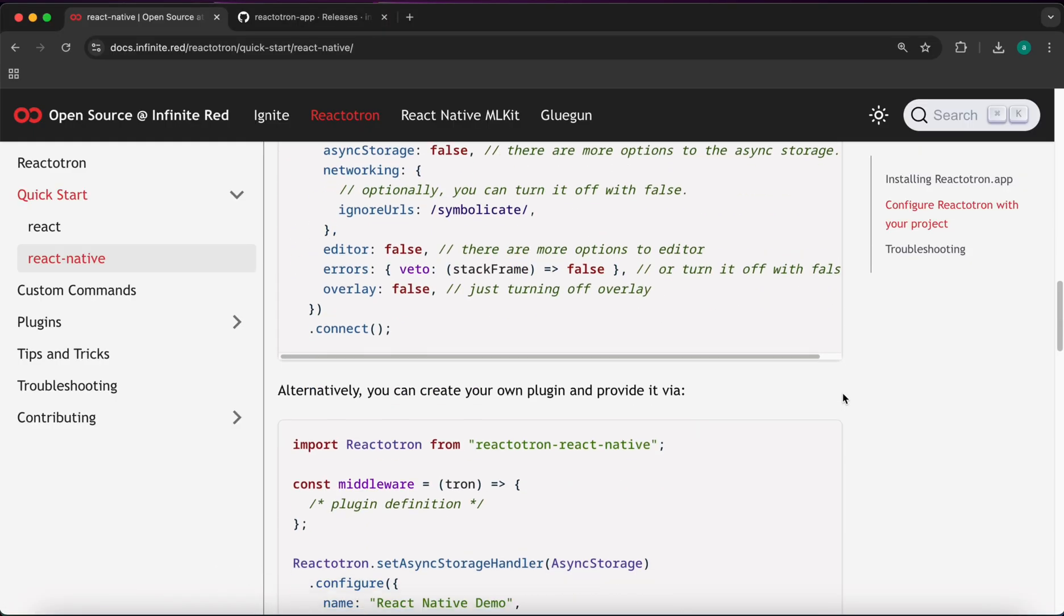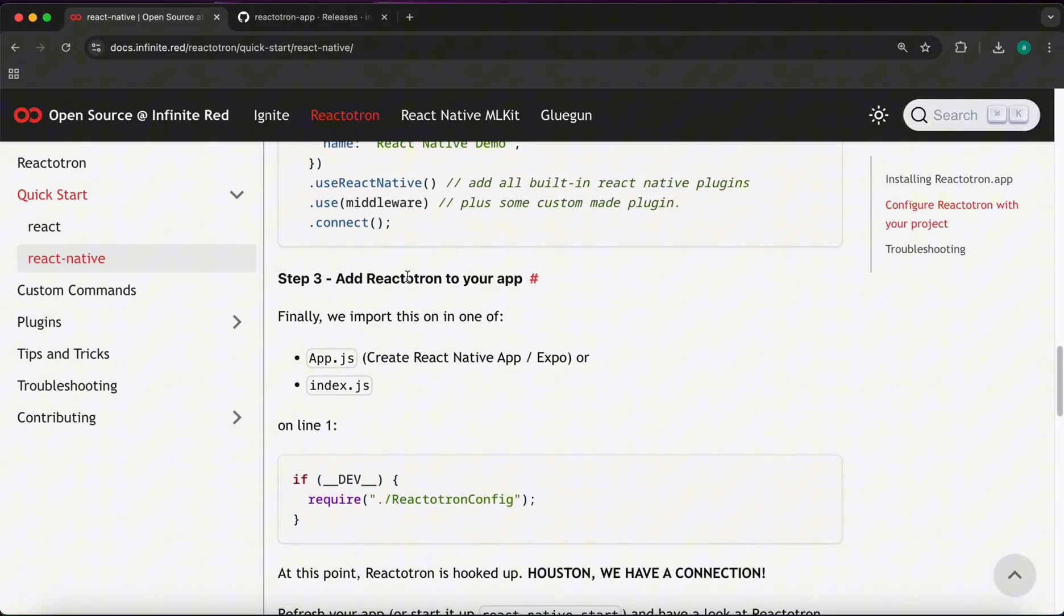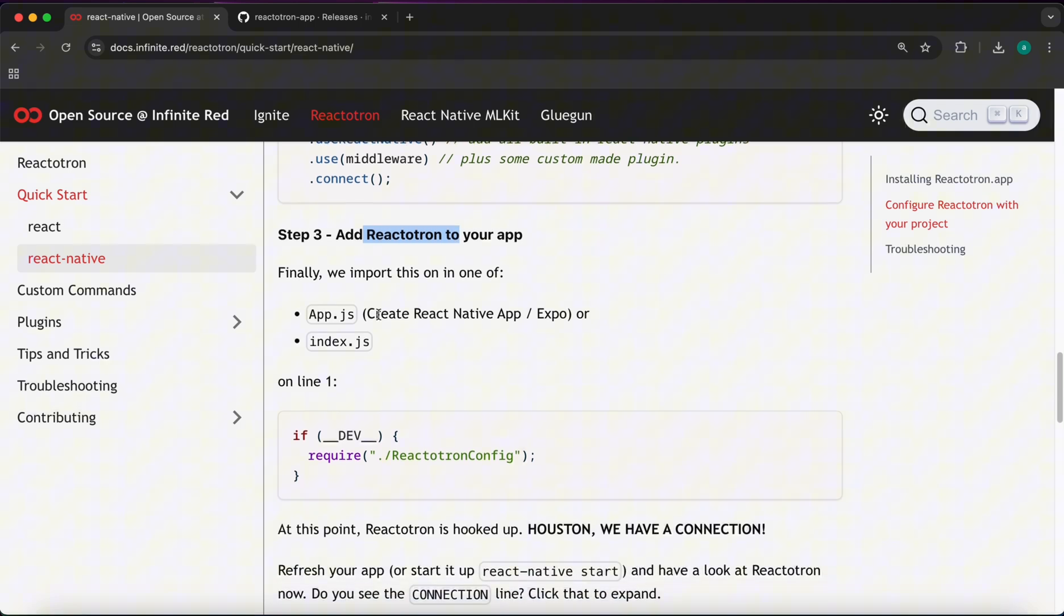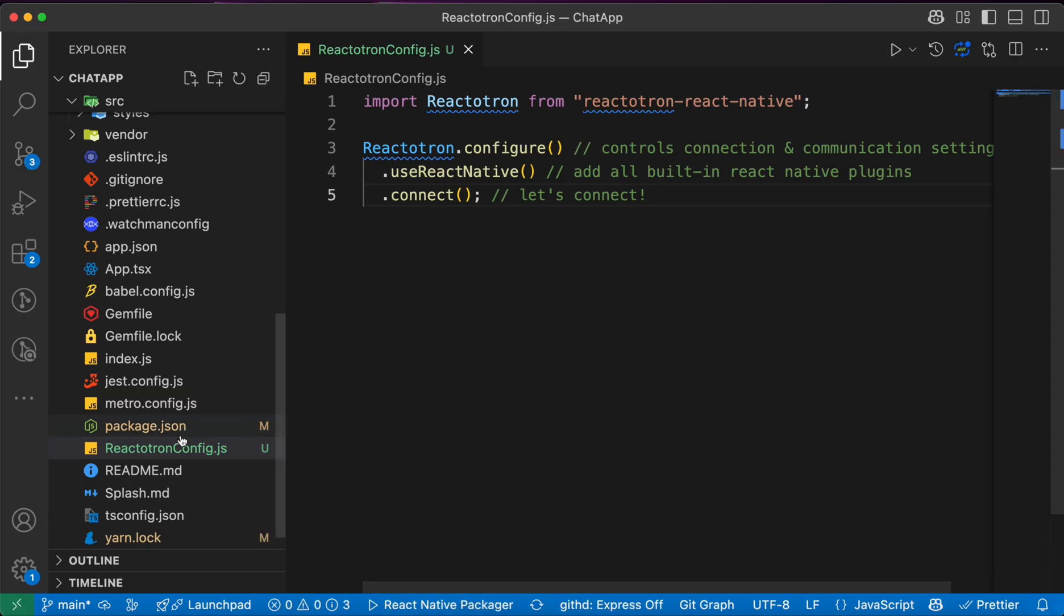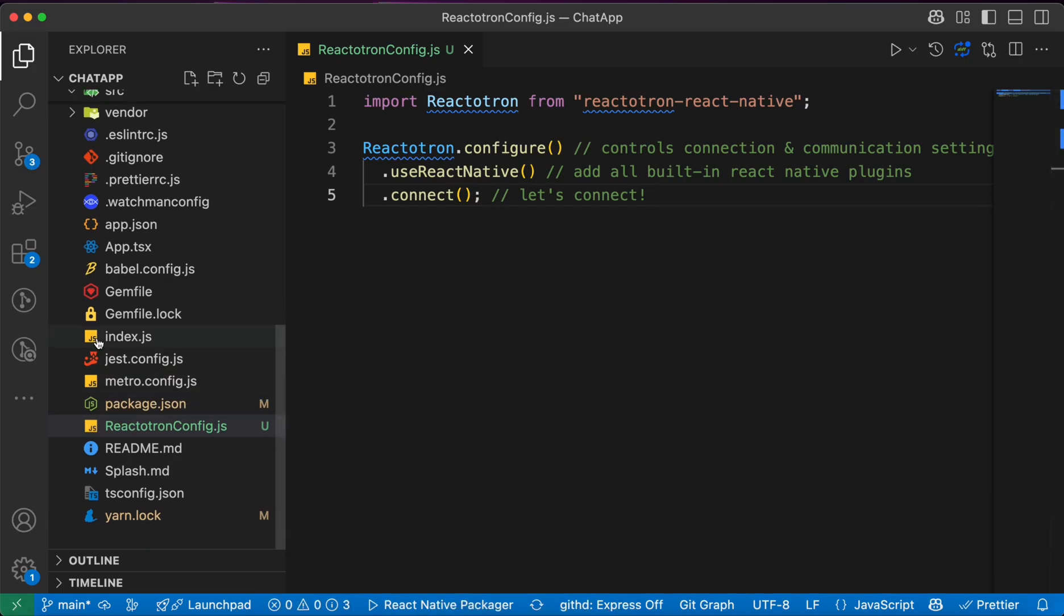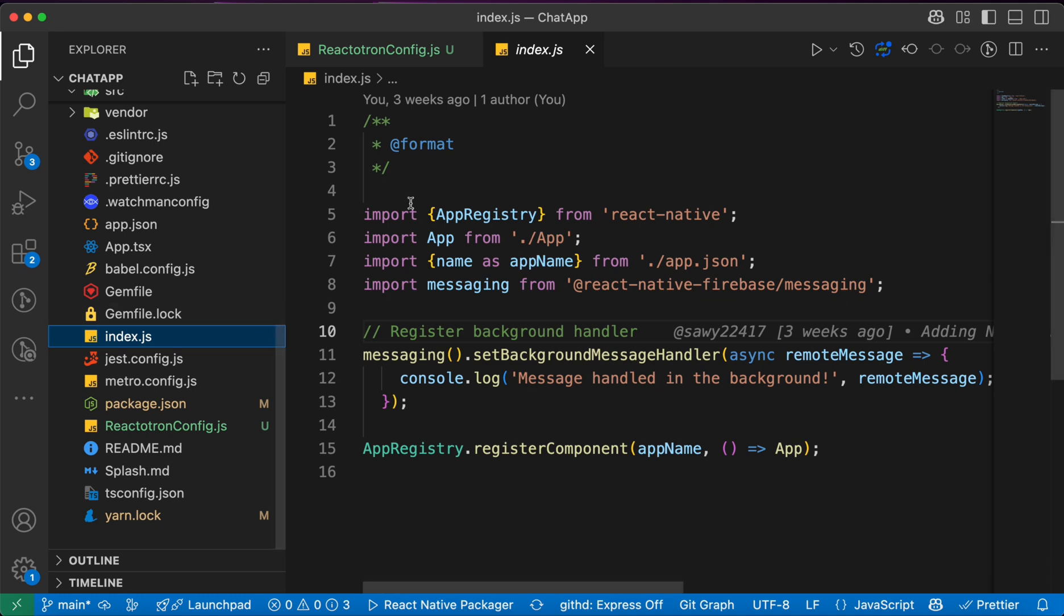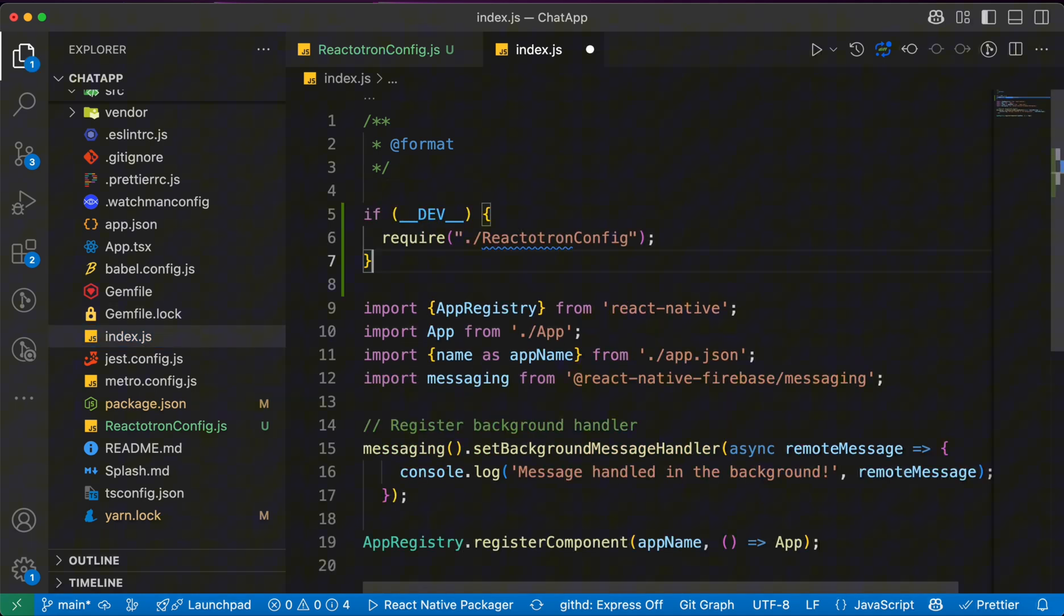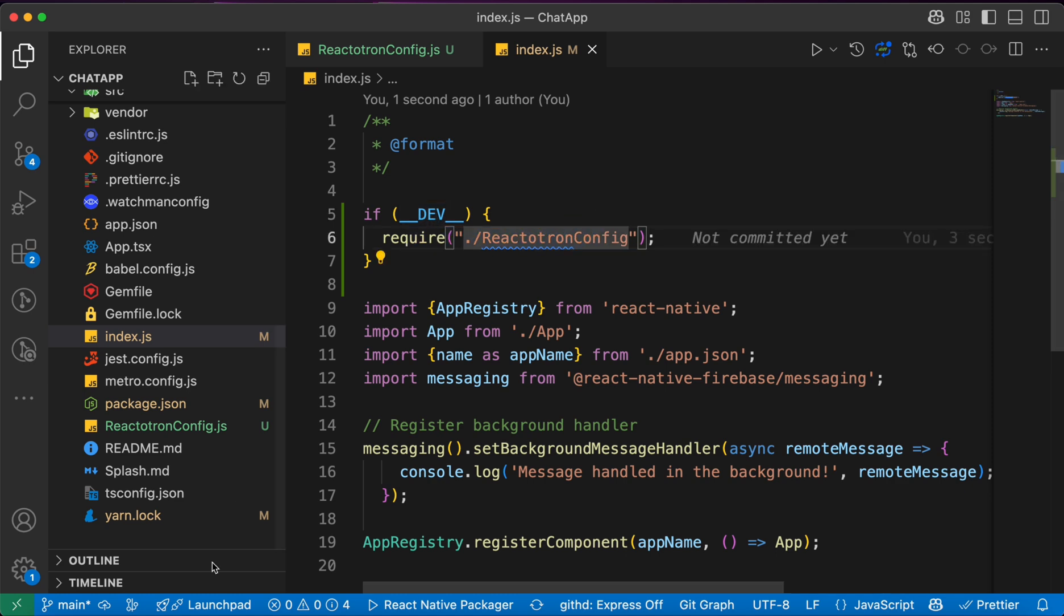Now let's scroll down and finally add Reactotron to my app. We can add it in app.js or index.js, but I prefer to add it in index.js. So let's copy these three lines and go to index.js and paste those commands here at the top like this. If dev, require reactotron config.